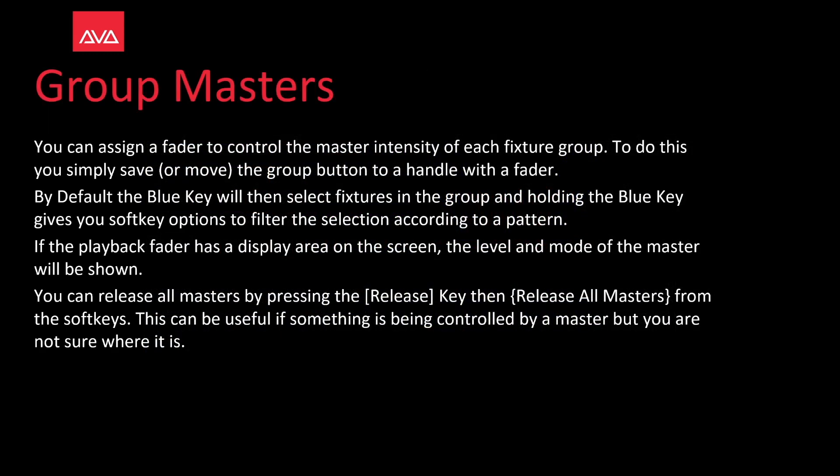You can assign a fader to control a master intensity of each fixture group. To do this, simply save or move or copy the group button to the handle with a fader.